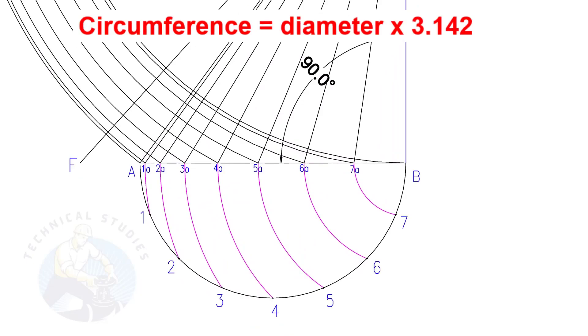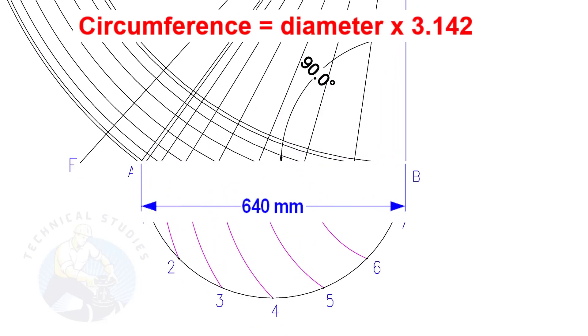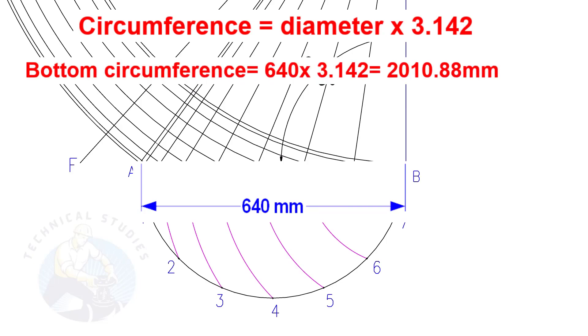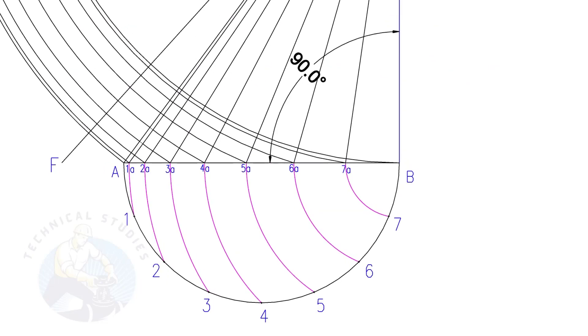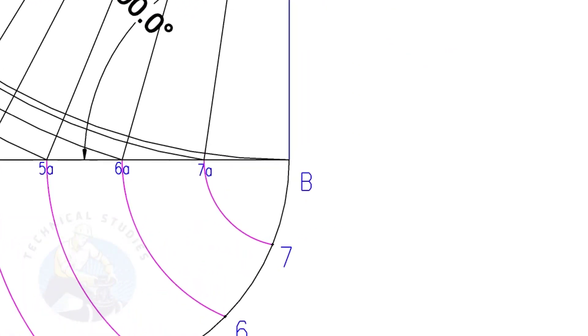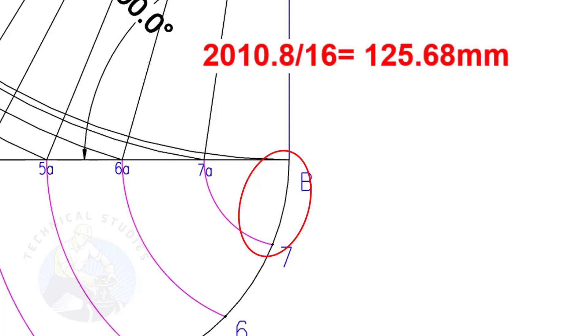Let us calculate the circumference of the bottom side. The formula is diameter multiplied by 3.142. Since the diameter is 640, multiply it by 3.142. The answer is 2010.8 mm. To calculate the arc length of one segment, divide the circumference 2010.8 by 16. The length of one arc is 125.68 mm.